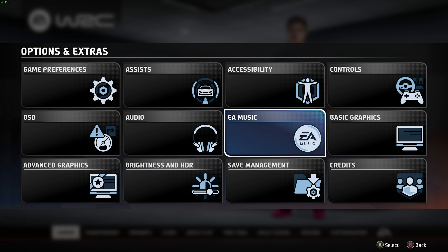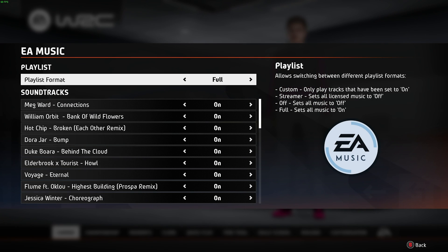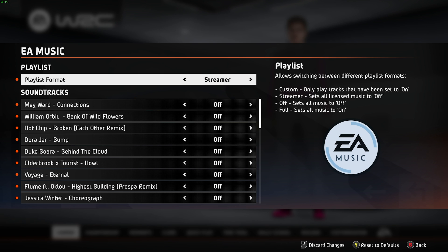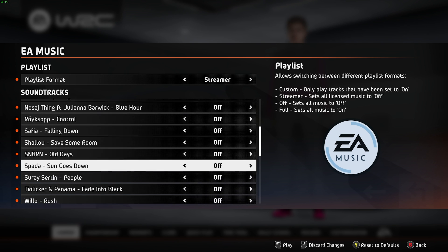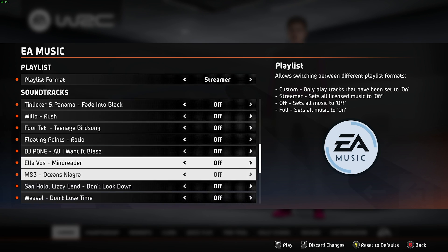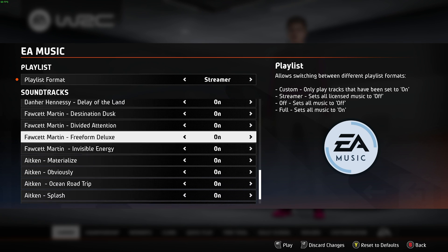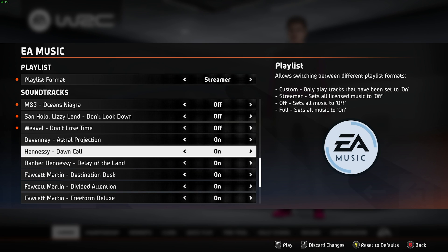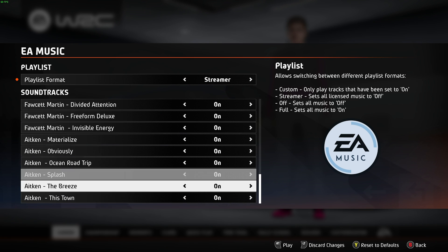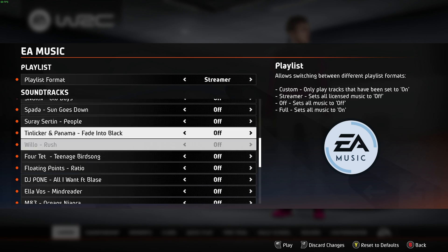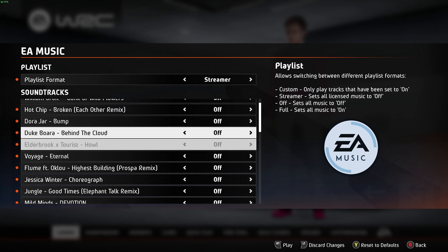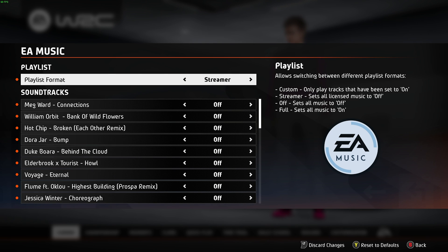Finally, if you're a content creator, streamer, or YouTuber, head across to EA Music and make sure you set this to streamer mode, which should disable pretty much all of the music. Yes, it'll be a bit boring, but at least you won't have any copyrighted music playing on your stream. The tracks listed below are enabled and I'd assume are all copyright-free, which is great. Personally, I don't record game audio at all, so I'll be leaving this on full.